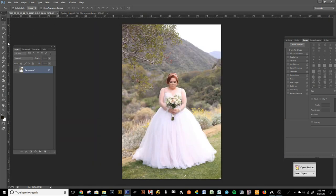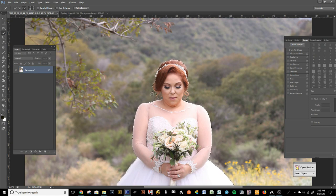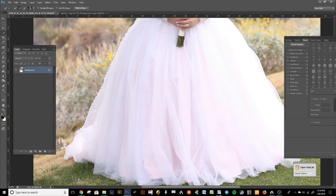Now I'm going to take my client and remove her from the background. I'll start by using the quick selection tool and just start selecting her — you can make your brush bigger because you're just trying to make big chunks here. Then we'll refine the edge. Press Alt to turn the brush into a minus to remove areas where we don't want the selection.